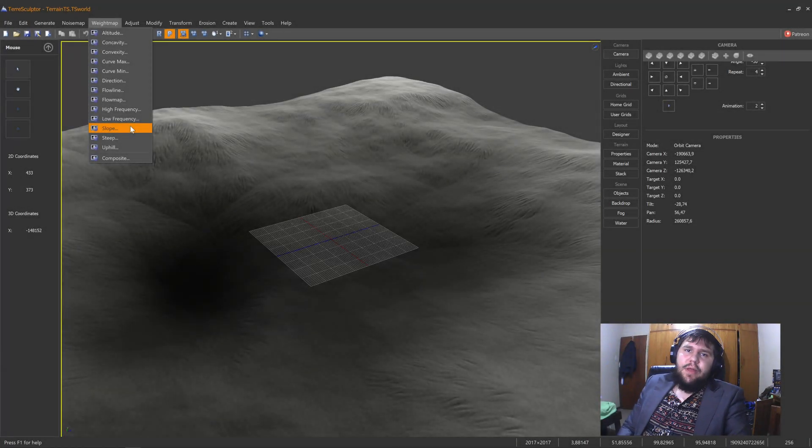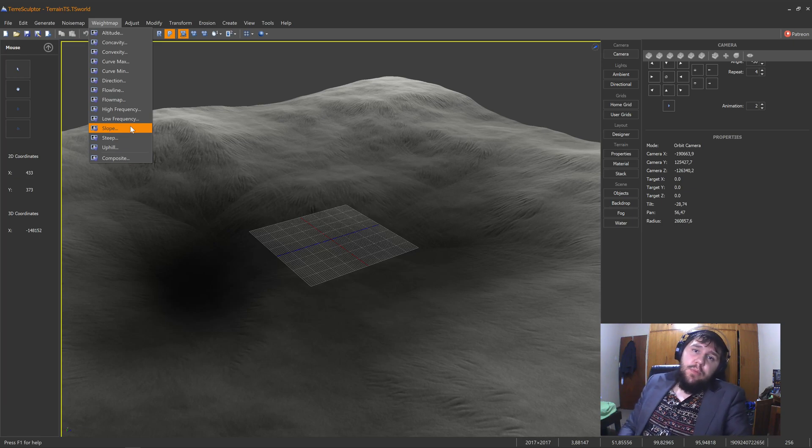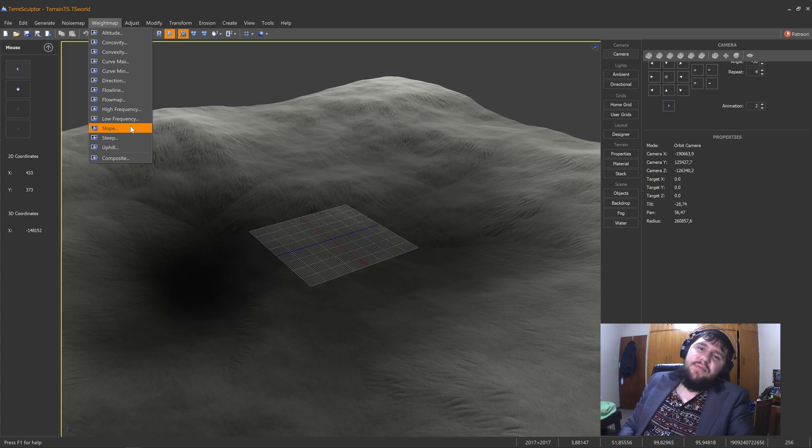Hey everybody and welcome back to another YouTube tutorial. My name is Insaname here and today we'll be taking a look at part two of the landscape tutorial series.